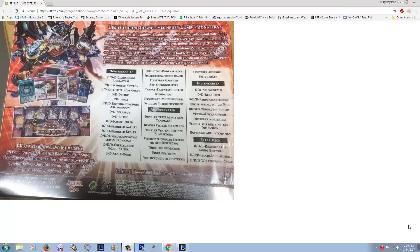So the DDD structure deck, Pendulum Domination, and all of its contents have been 100% leaked. This is a full spoiler of everything that you're going to be getting inside of this.